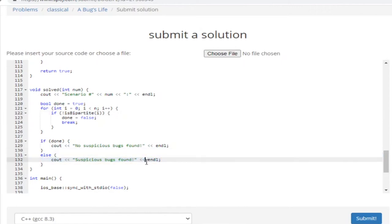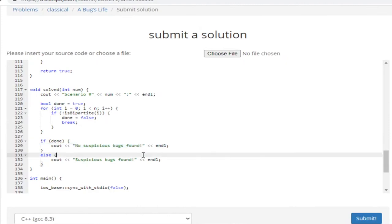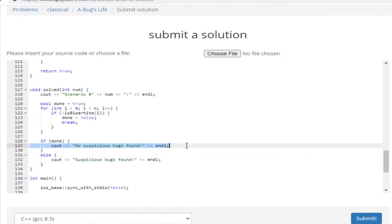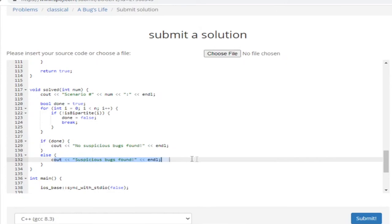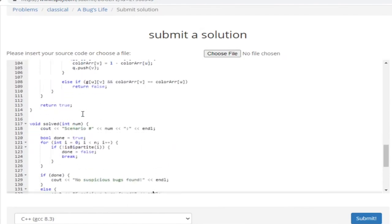If it's not bipartite, that means there's no homosexual bugs found. Otherwise, I print out 'suspicious bugs are found,' which means you can have a homosexual bug in this case. That's basically what you do in the solve method.